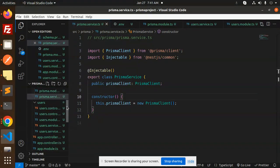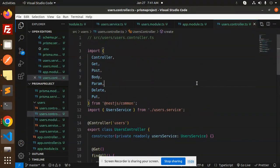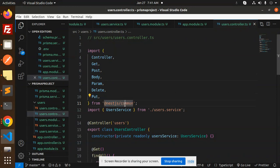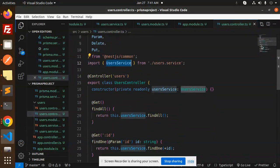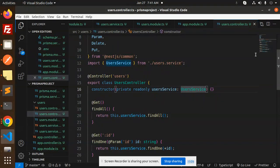Now let's look at the controller, where all the API endpoints are defined. Import the decorators — Controller, Get, Post, Body, Param, Delete, and Put — from '@nestjs/common'. Then import the UserService from the users service file.